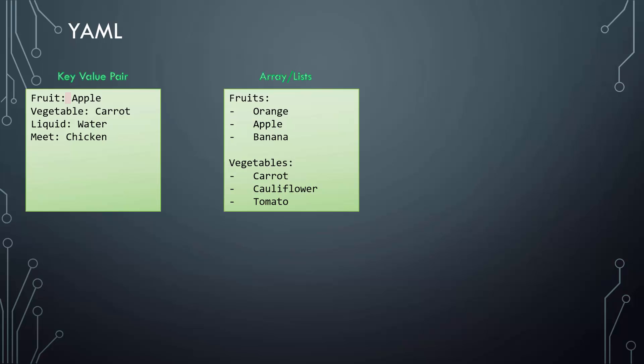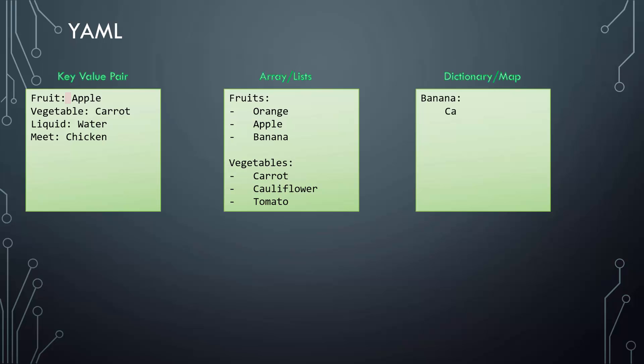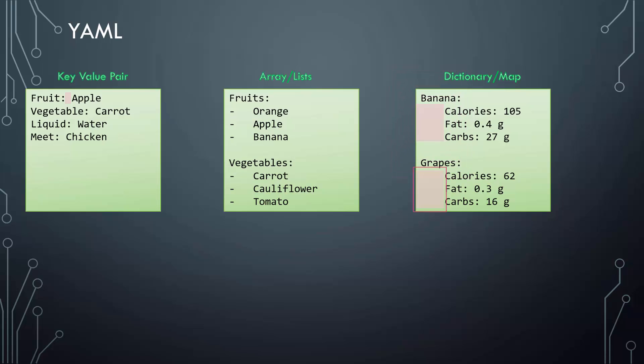How about a dictionary? A dictionary is a set of properties grouped together under an item. Here we try to represent nutrition information of two fruits. The calories, fat, and carbs are different for each fruit. Notice the blank space between each item—you must have equal number of blank spaces before the properties of a single item.